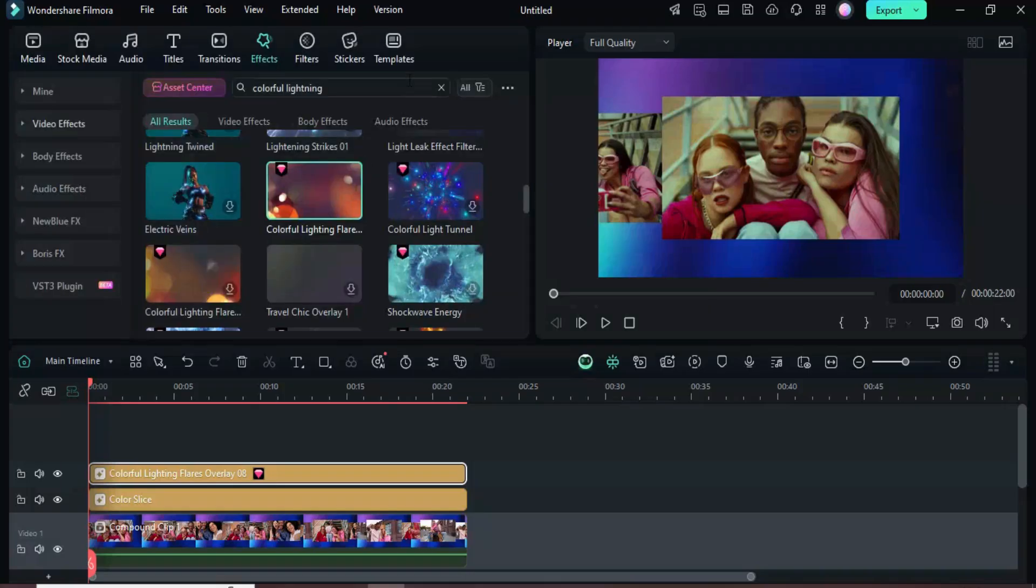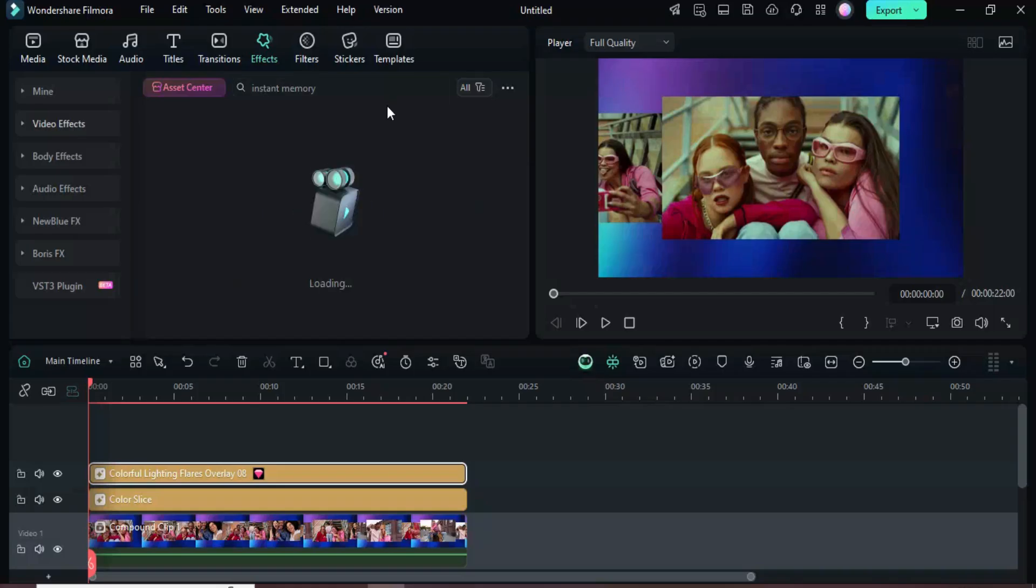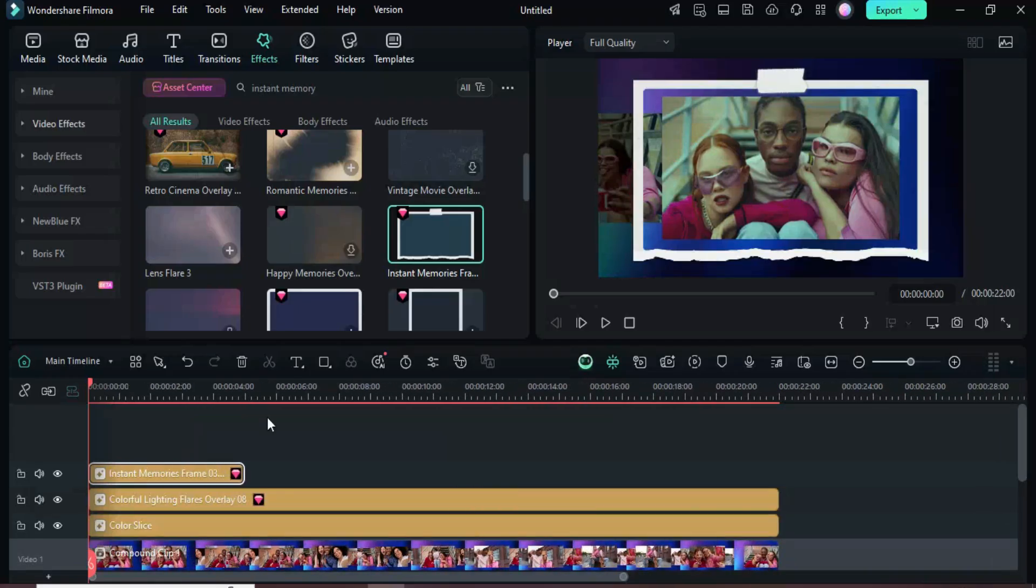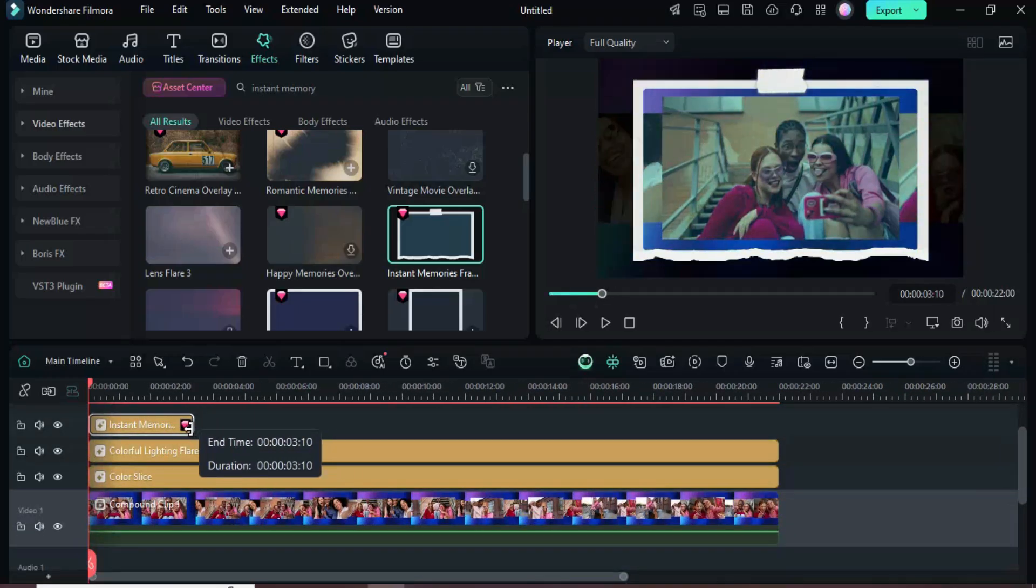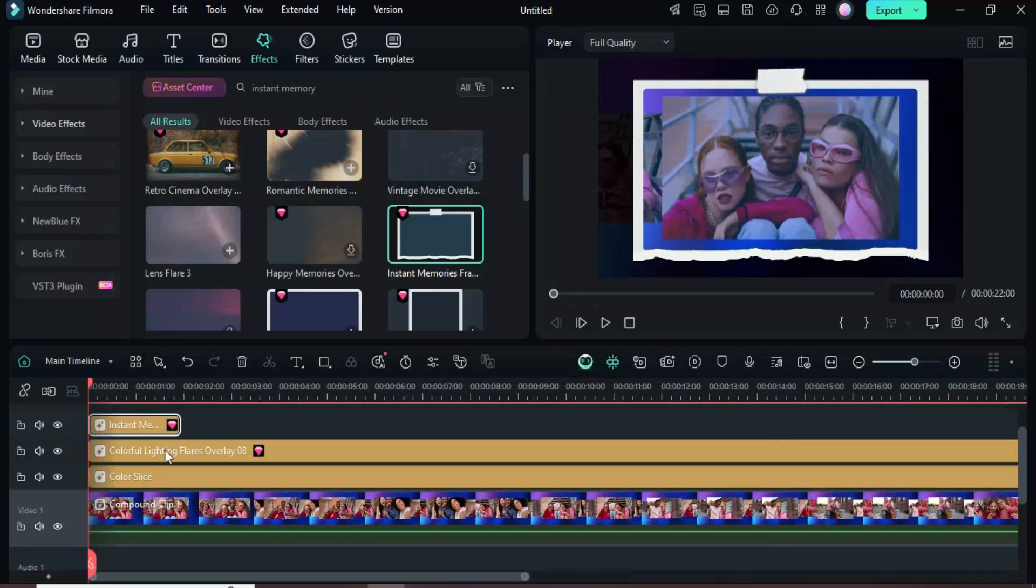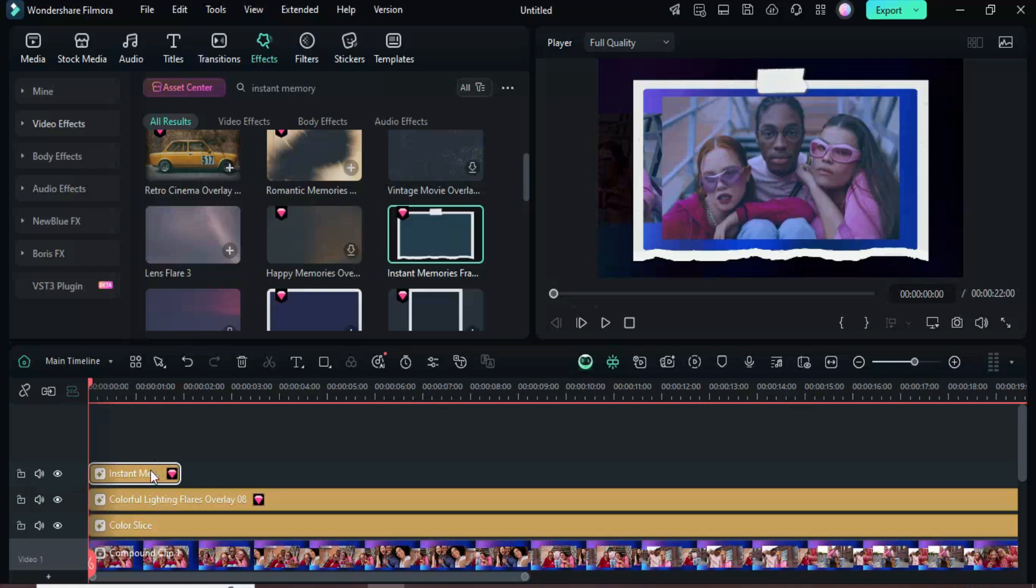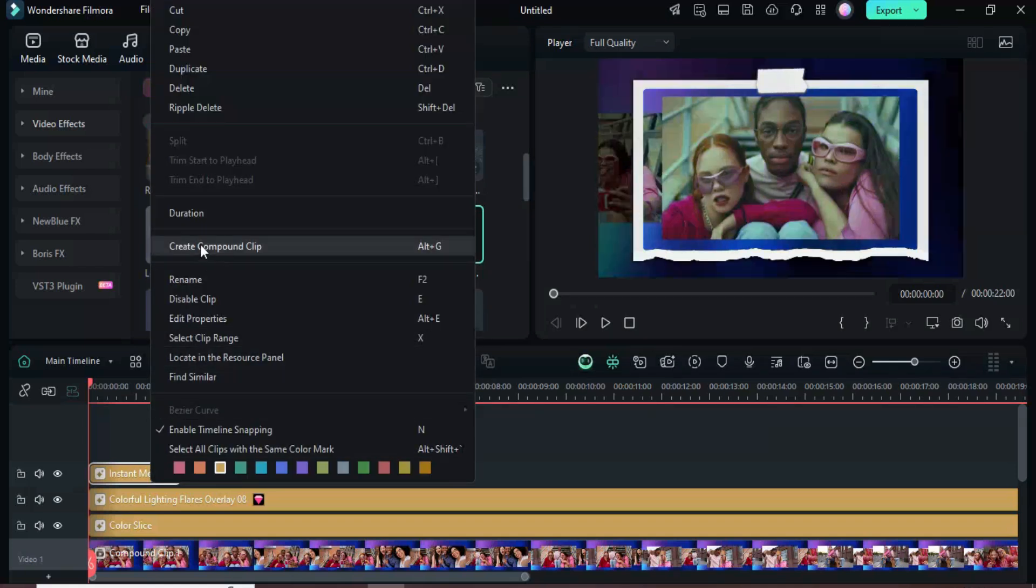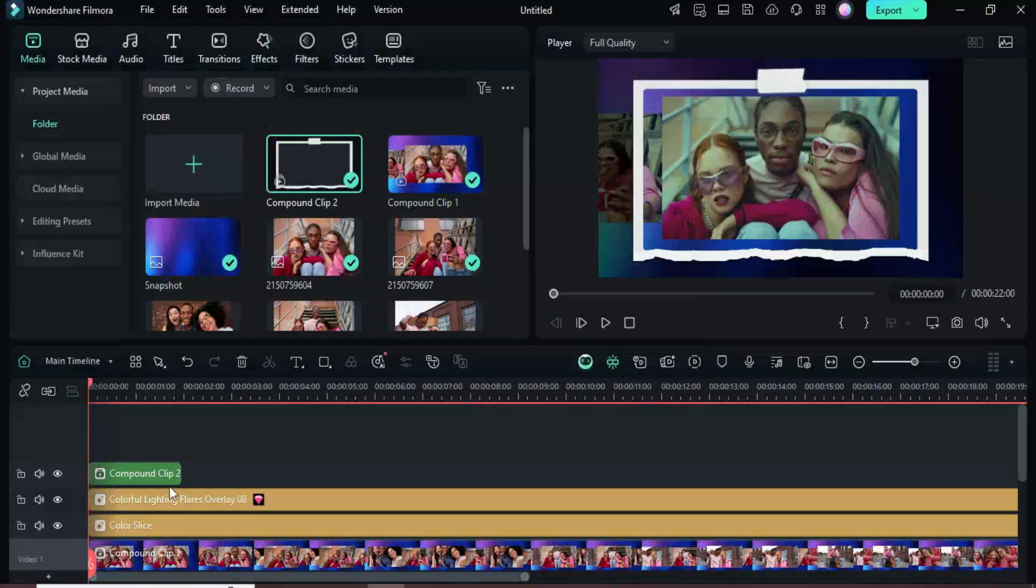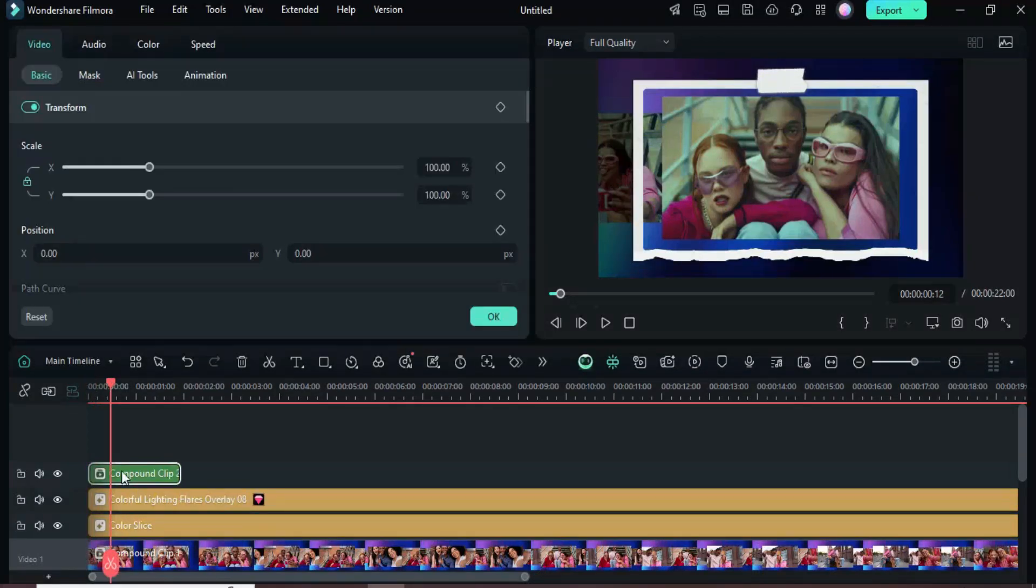Go back to Effects and search for Instant Memory. Scroll down, drag Instant Memory's frame 3 onto the timeline, reduce it to 2 seconds. Then right-click and choose Create Compound Clip as shown. Select the clip, then go up to reduce the scale to 80 so it fits neatly in the center of the picture as shown.